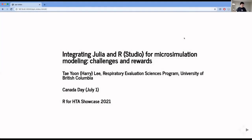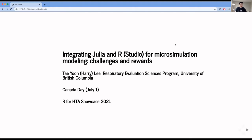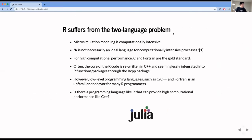Okay, hello everybody. My name is Harry Lee. I'm a PhD candidate in the Respiratory Evaluation Sciences program at the University of British Columbia, Vancouver, Canada, under the supervision of Dr. Mohsen Sadatsafavi. And today on Canada Day, I'm happy to discuss Julia, a programming language that has been around for just a decade now, and why I chose Julia for my microsimulation modeling of asthma for my PhD thesis, and some of the challenges and rewards that I faced and learned from using Julia. So without further ado, here we go.